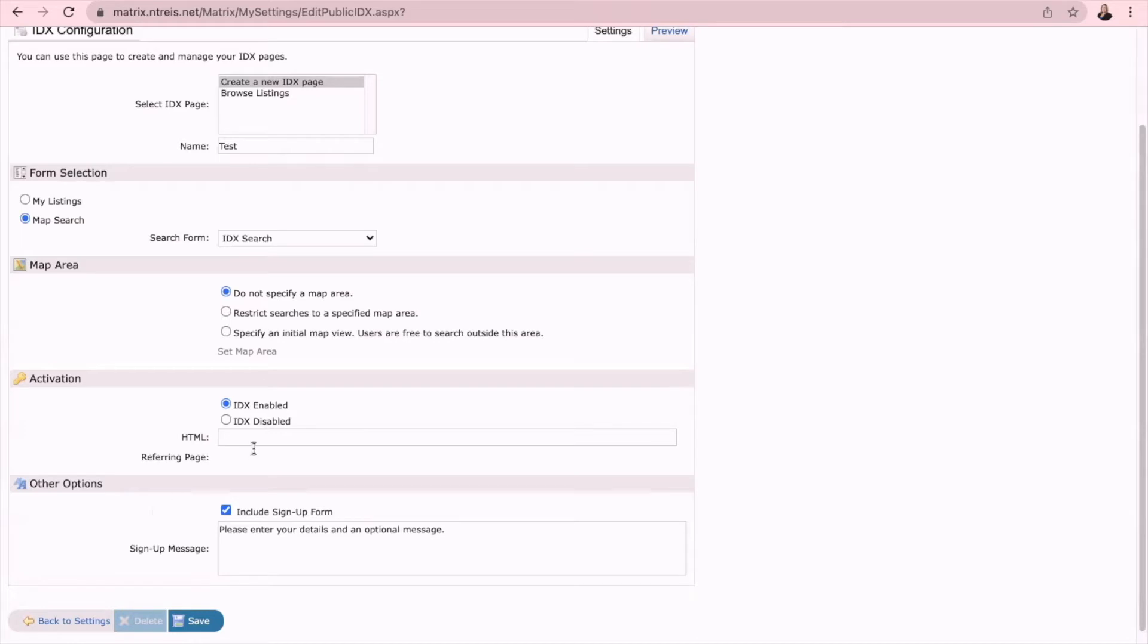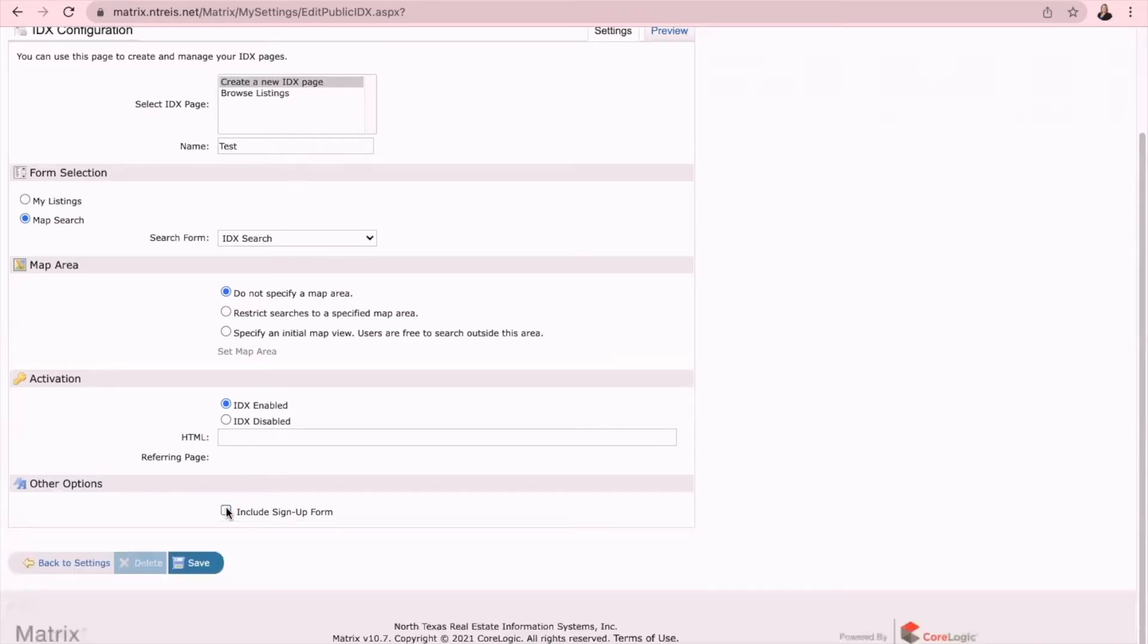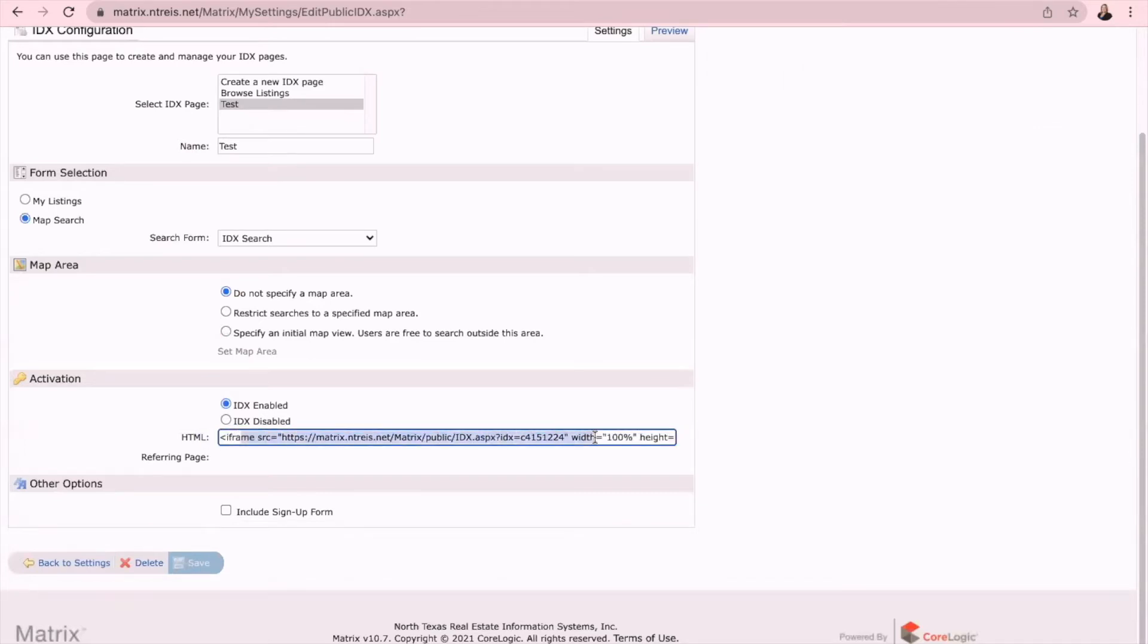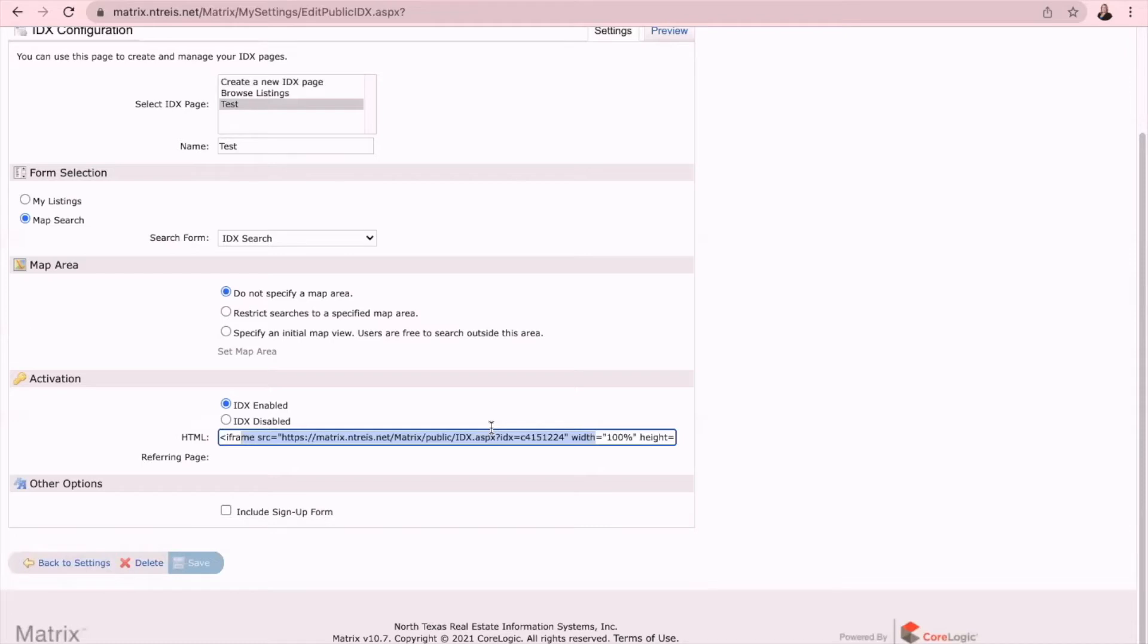So I would just recommend unchecking that. Once you have selected everything, click on save, and now you will see where it says HTML. You will see this code here. This is the code that you will use to embed the IDX onto your website. Now if you are using Command, this is an easy way that you can build this page to add your IDX to your website. Copy this HTML code, so just highlight it and copy.